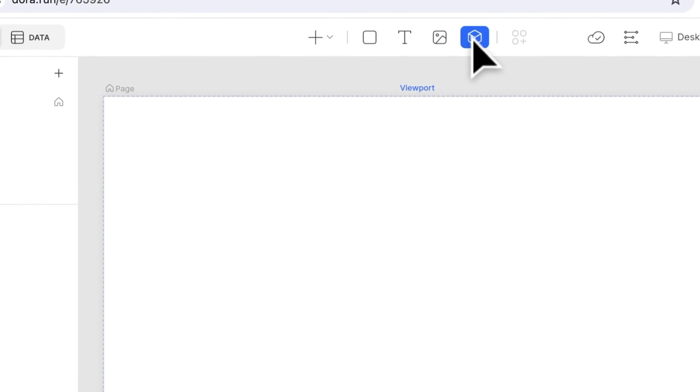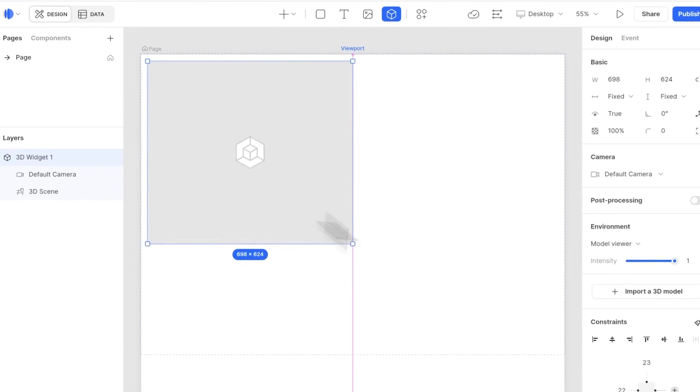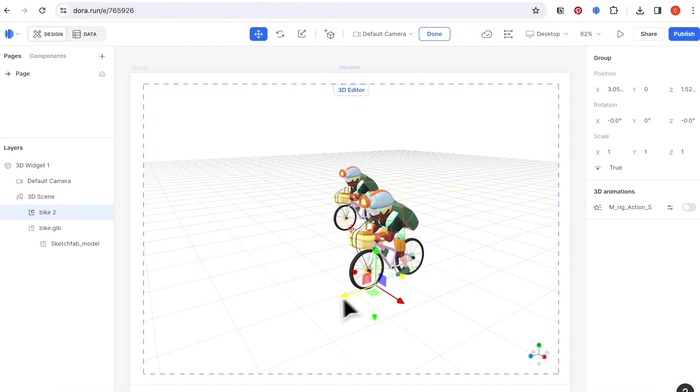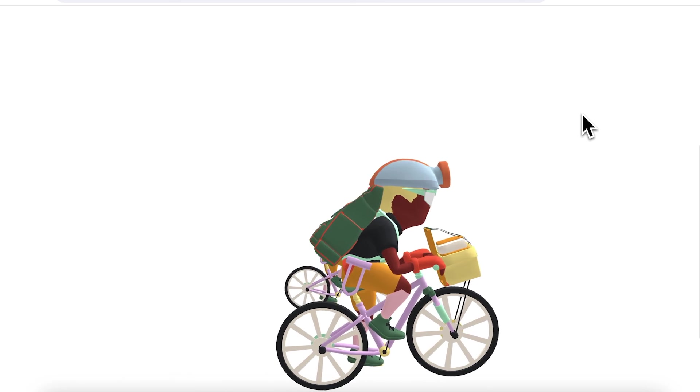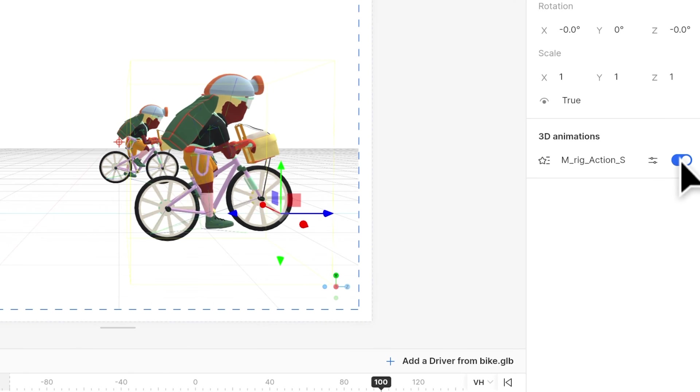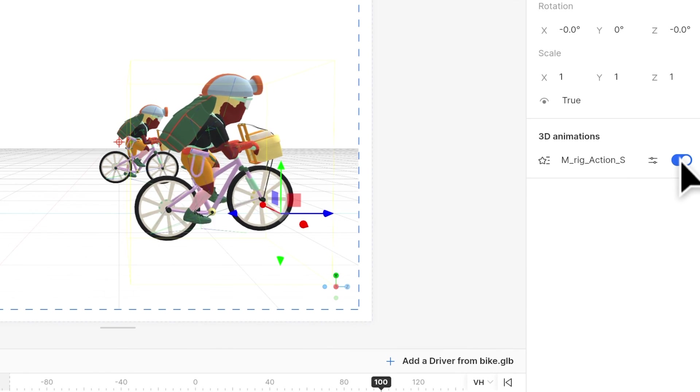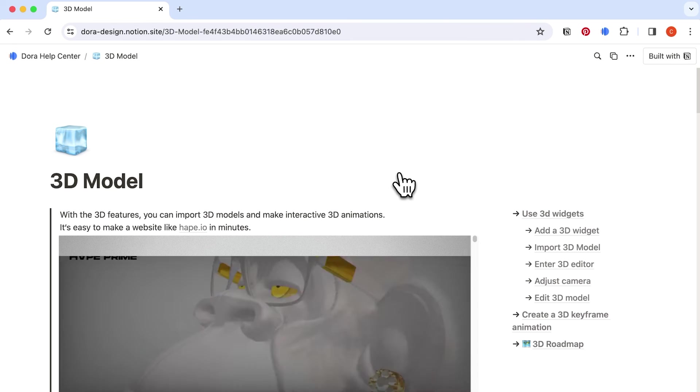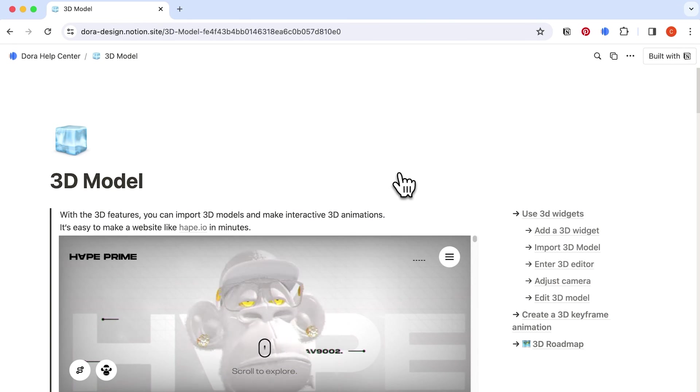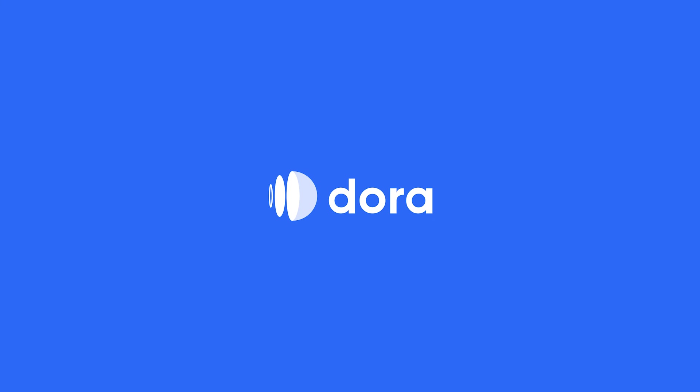To recap today's tutorial, we talk about how to create a 3D widget and upload, how to set up your 3D widget, how to create a scroll animation, how to use the models built-in animations, and also some tips for improving your website performance. That's all for today. See you next time.